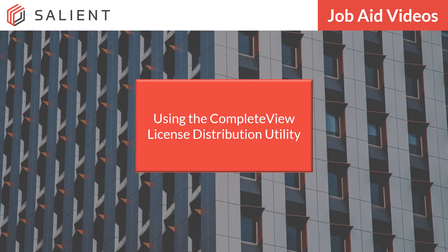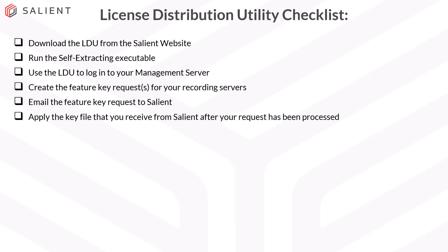We've got a checklist with all the steps, so let's get started. Here is the LDU checklist that will help guide us through the process. There are only a few steps to using the LDU, and they start with downloading the LDU from the Salient website. So let's go ahead and get that out of the way.